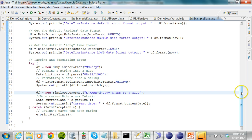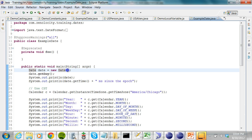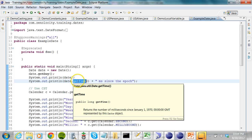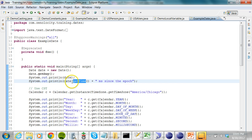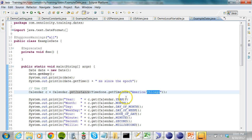Let's look at a demo program called ExampleDate. On line 19, I create a Date with no arguments, so it creates the Date object with the current date and time. I can print the Date object and also call getTime, which gives the number of milliseconds since the epoch — January 1, 1970, midnight GMT. I can also use the Calendar to get an instance for a specific time zone — for example, 'America/Chicago' gives me CST, the Central Standard Time.